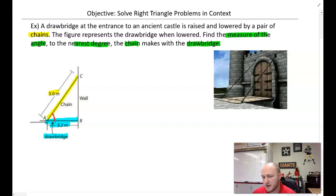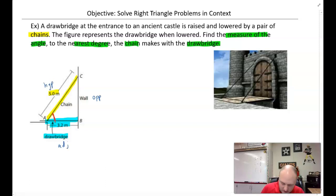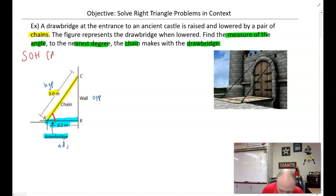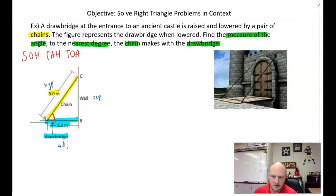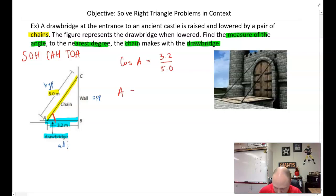Looking at the information given: the side opposite is the wall, the side adjacent is the drawbridge, and the hypotenuse is the chain. I need to use adjacent and hypotenuse, so that's cosine. Cosine of angle A equals adjacent 3.2 over hypotenuse 5.0. Since we're solving for an angle, we use the inverse: A equals cosine inverse of 3.2 over 5.0.